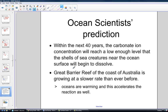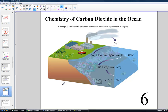Ocean scientists predict that within the next 40 years, carbonate ion concentration will be low enough that shells of sea creatures near the ocean surface will actually begin to dissolve. The Great Barrier Reef on the coast of Australia is growing at the slowest rate it has ever grown before — not only because of increased acid concentration, but also increased global warming. We know that reactions run faster at higher temperatures, so warming the water accelerates the reaction, and increasing acid rain further accelerates it.